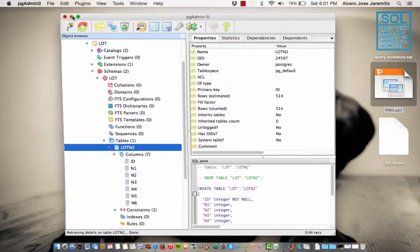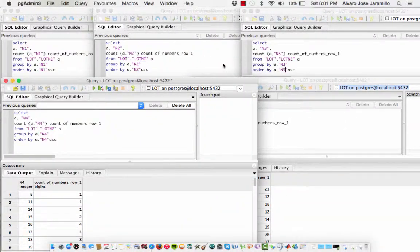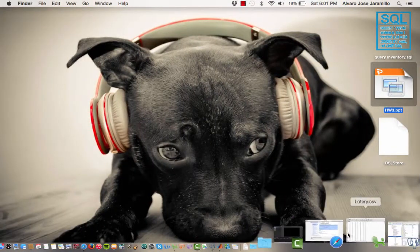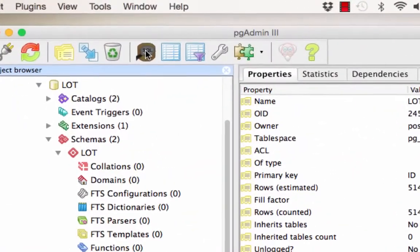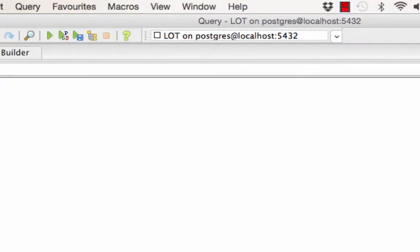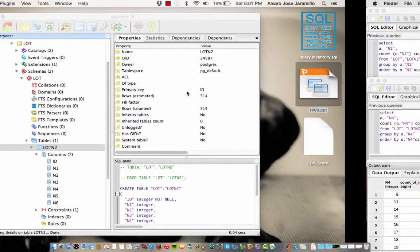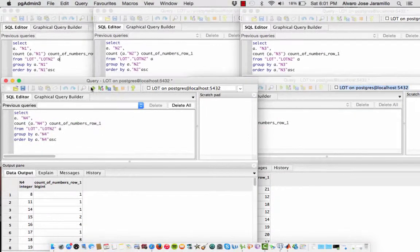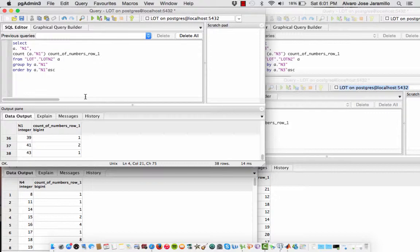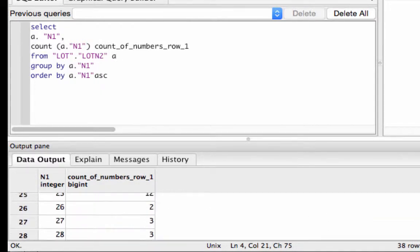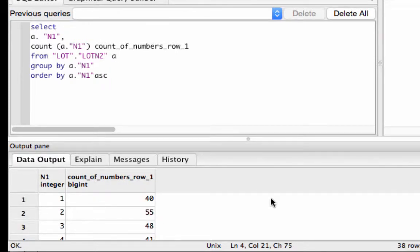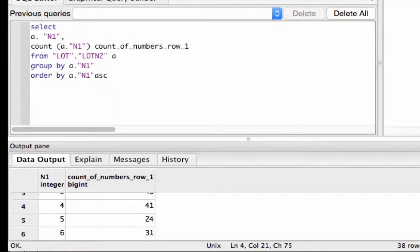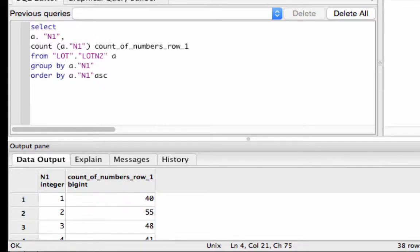And so now the next step is to create an SQL code. So you click on there and it opens this up. Now we've already set up the code. So for N1, you run a select statement, choose column 1, and then you want to count all the numbers in column 1 from your lottery table. And then you'll want to group and order them too. And we did it in an ascending order.